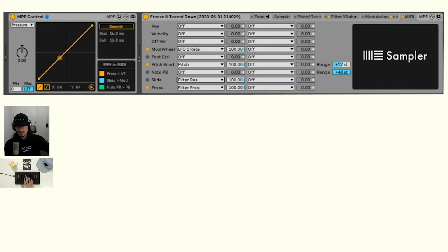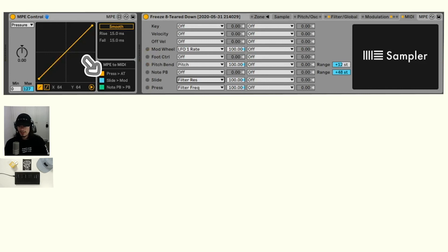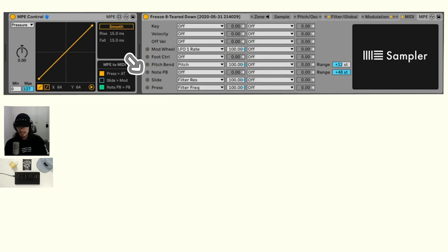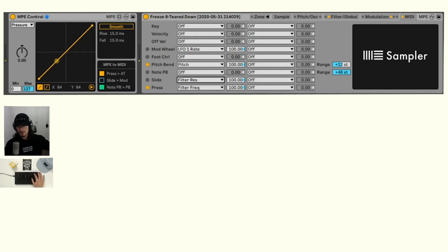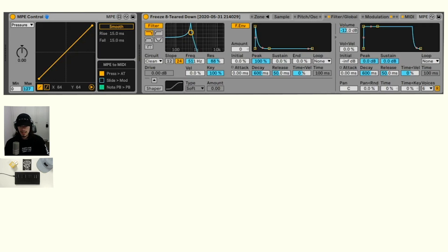And if we turn it off, now we have slide coming in and that's set to the filter resonance. So then we have this effect. You can turn it on and off and have these mapped to different things. That's really cool.